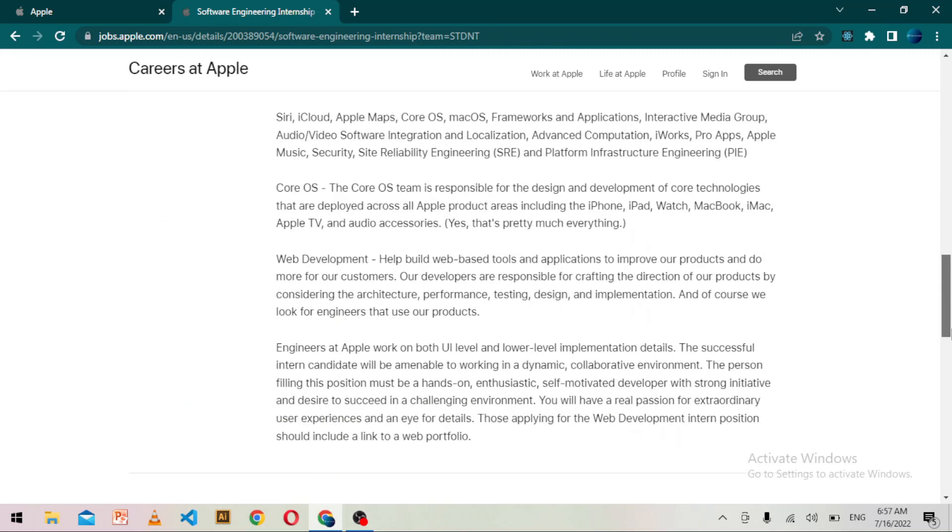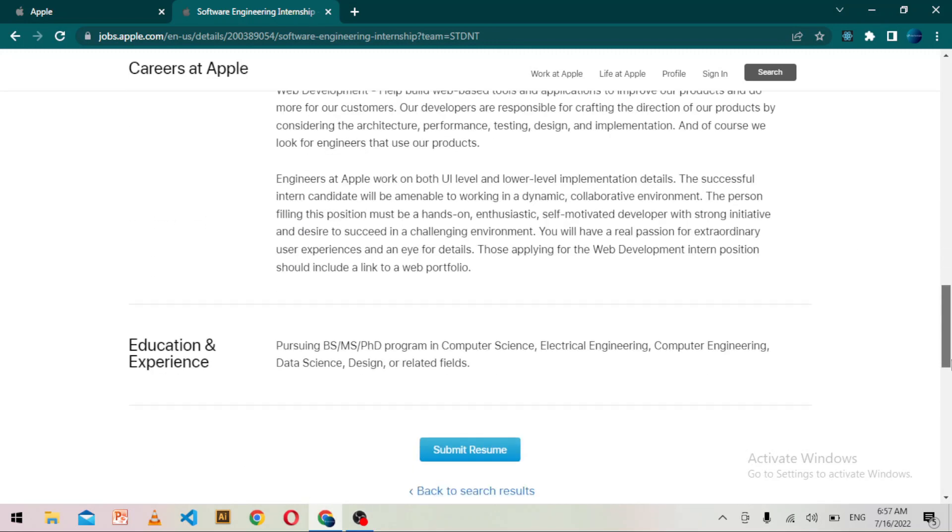So what kind of education and experience is required for this internship? You can see it is written that pursuing BS, MS, PhD program in computer science, electrical engineering, computer engineering, data science, design, or related fields. If you are from this field, then you can apply for this internship.